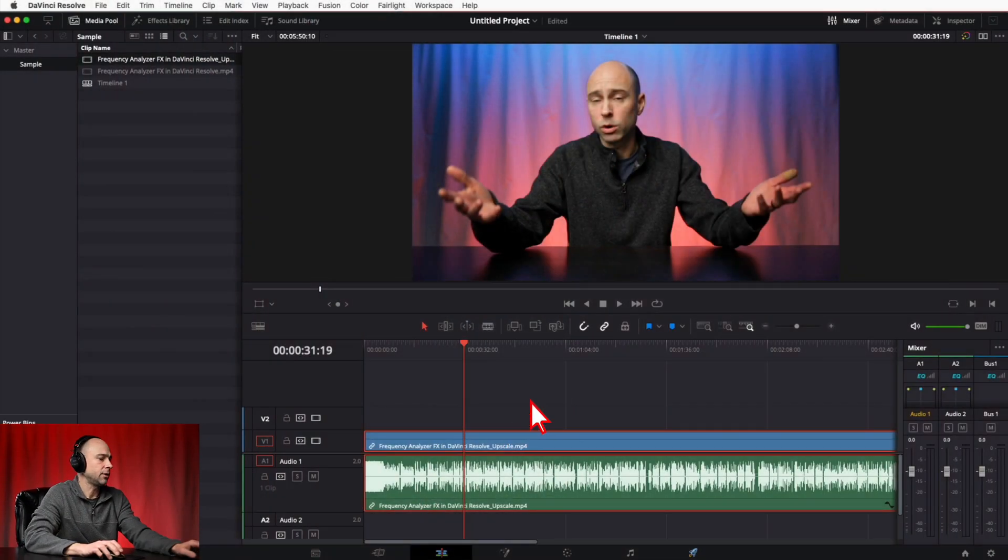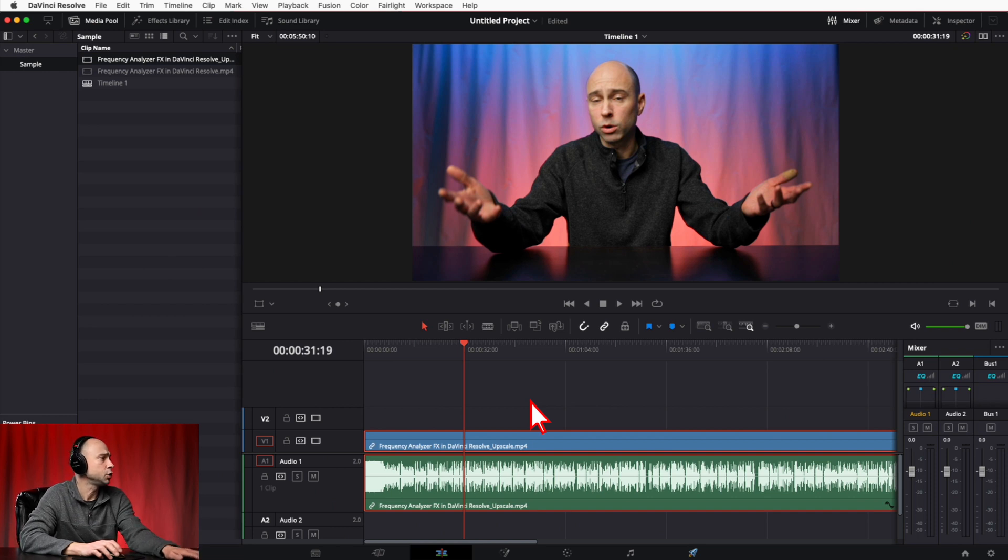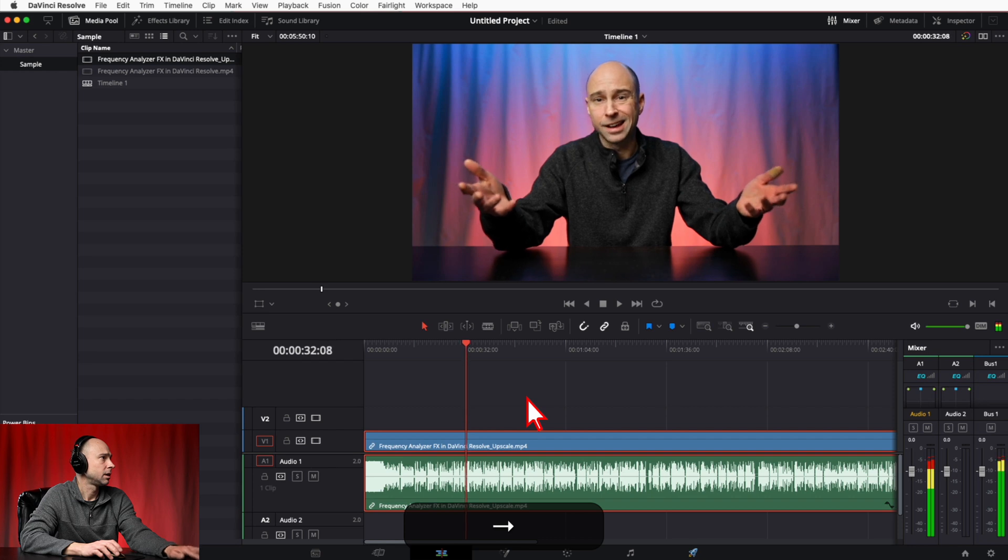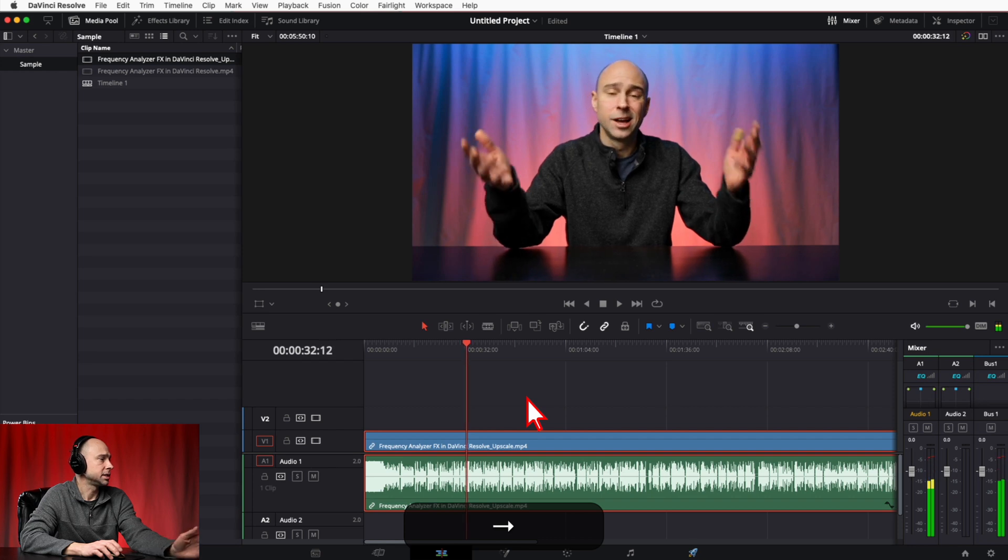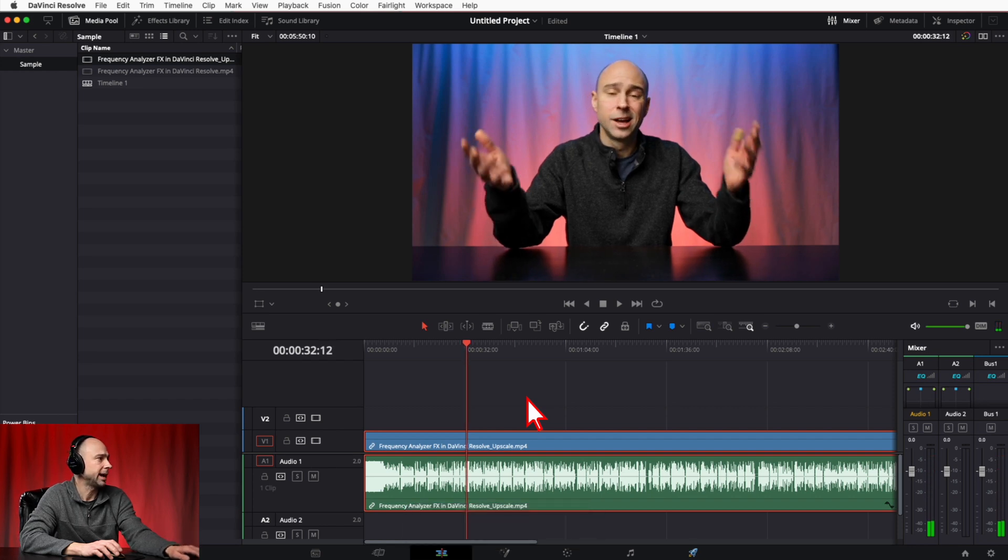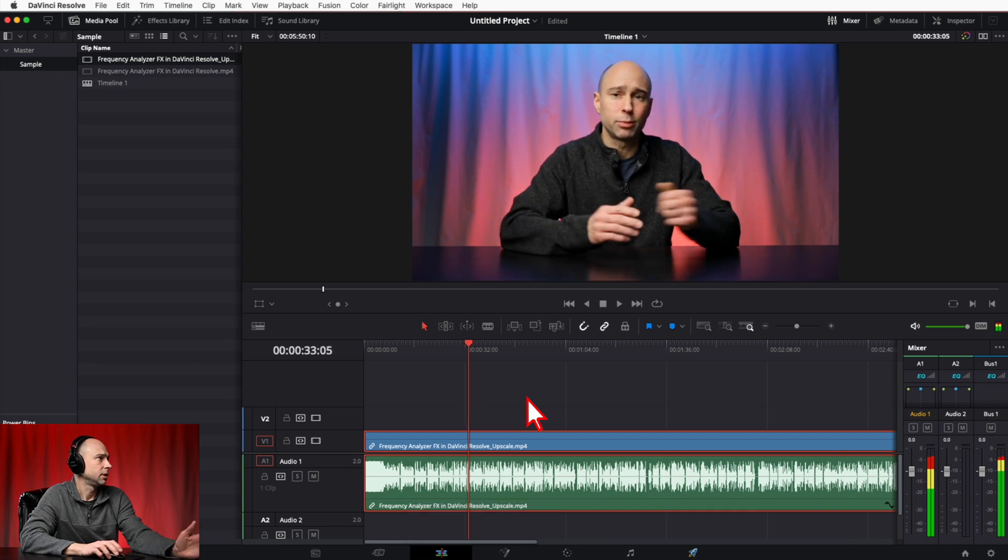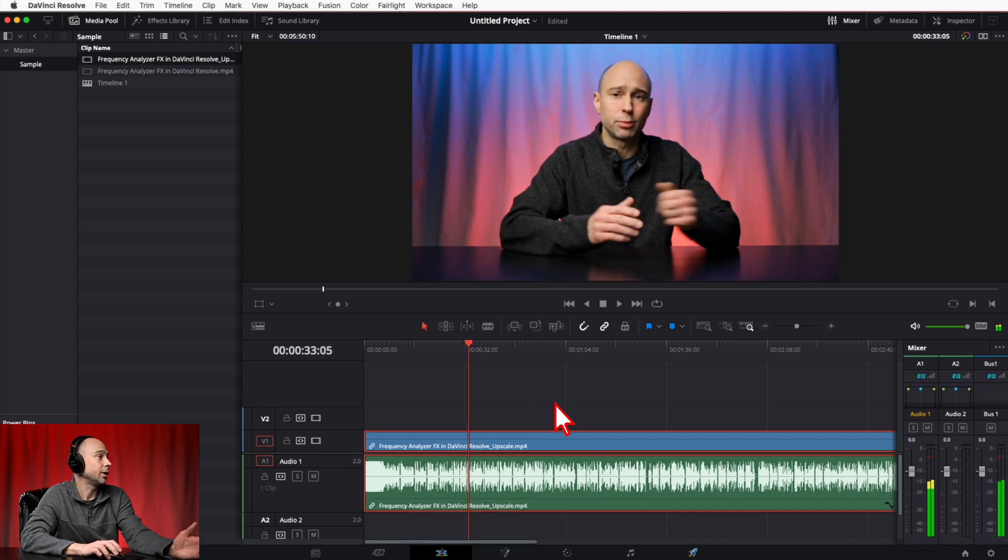I'm here in DaVinci Resolve and for example, if I use my arrow keys and scrub back and forth, you can see you hear the sound. And even if I hold my arrow key, you can hear the audio as you scrub through.